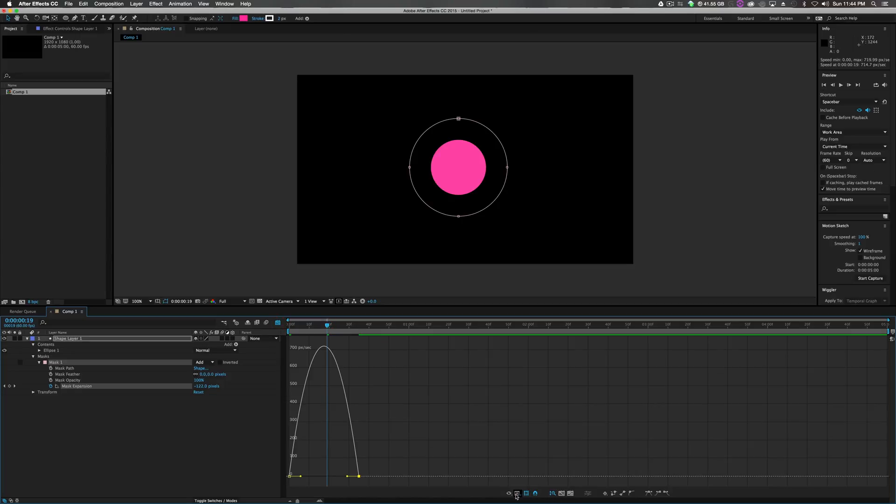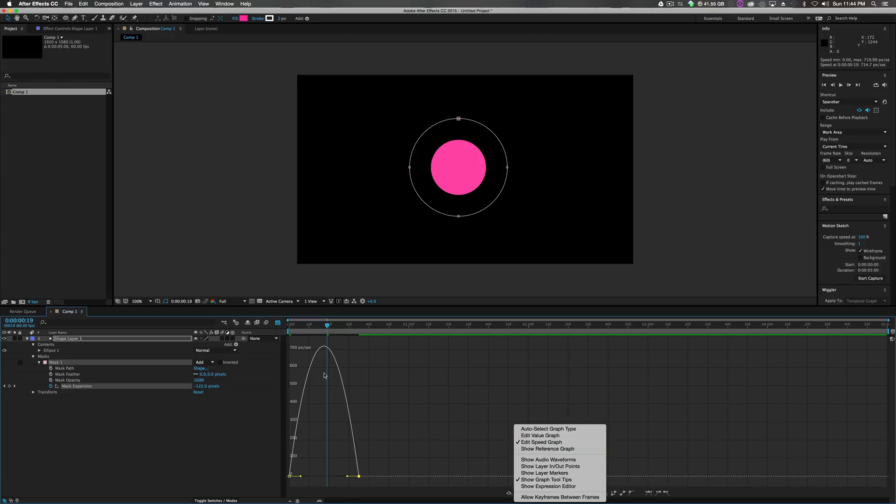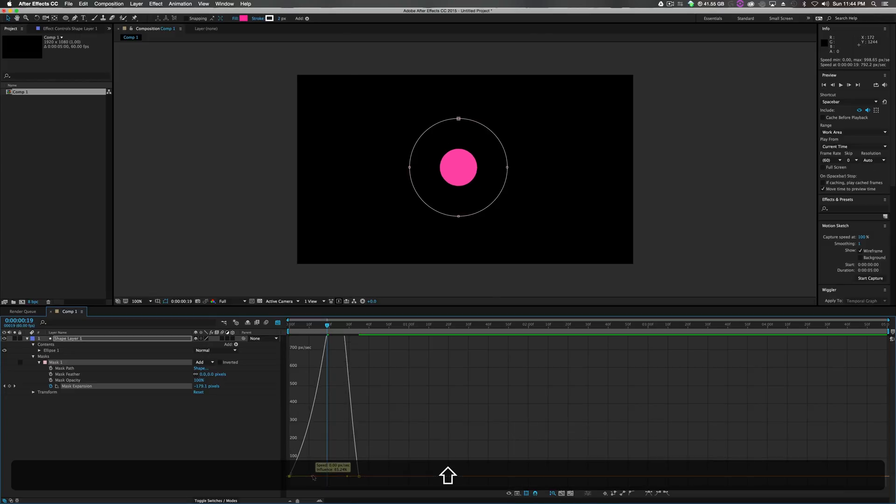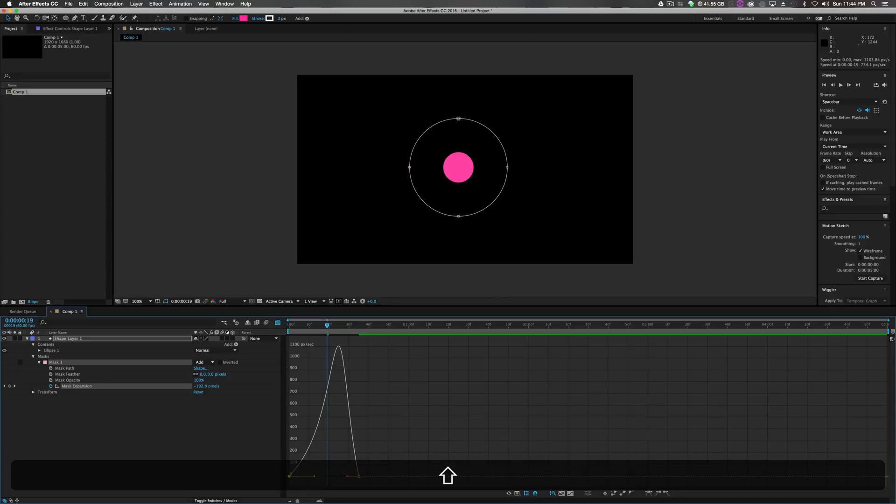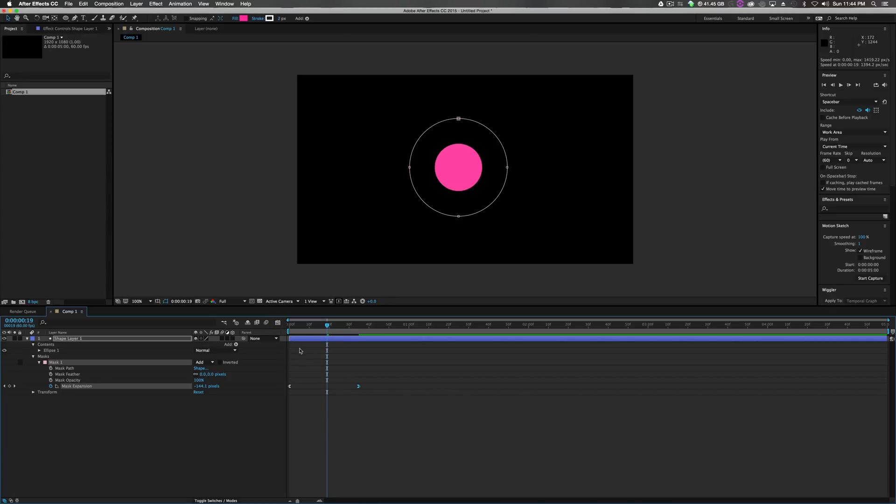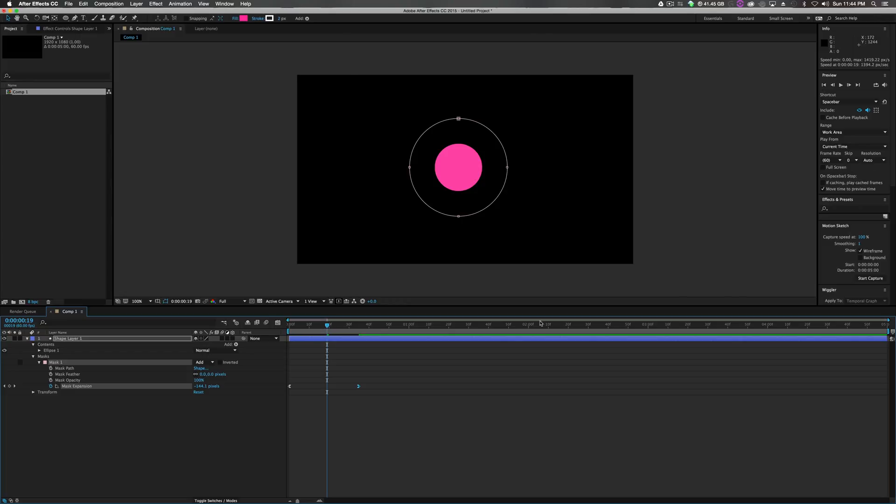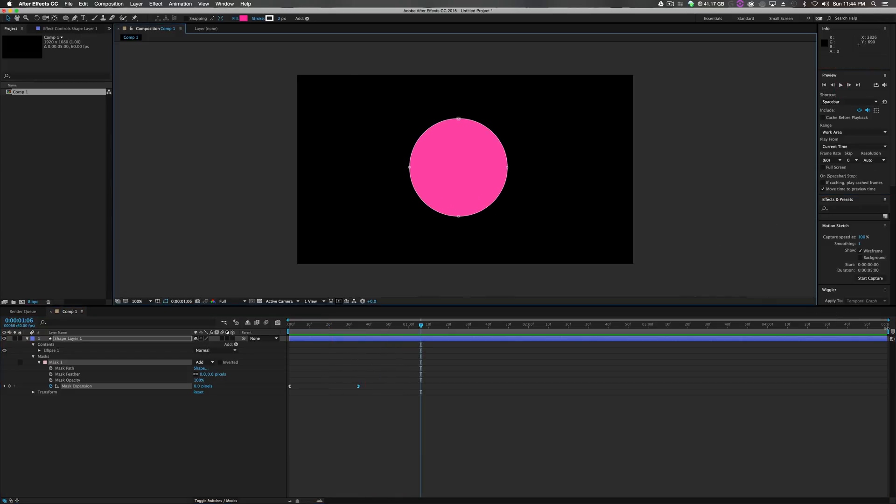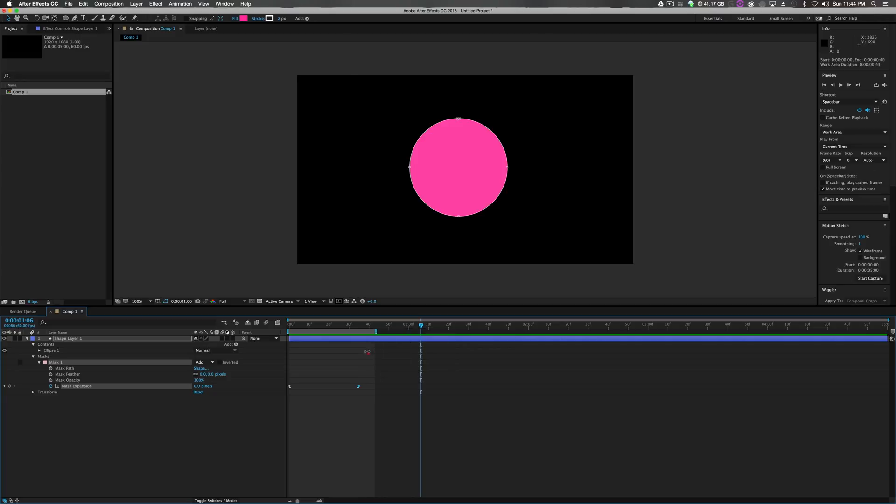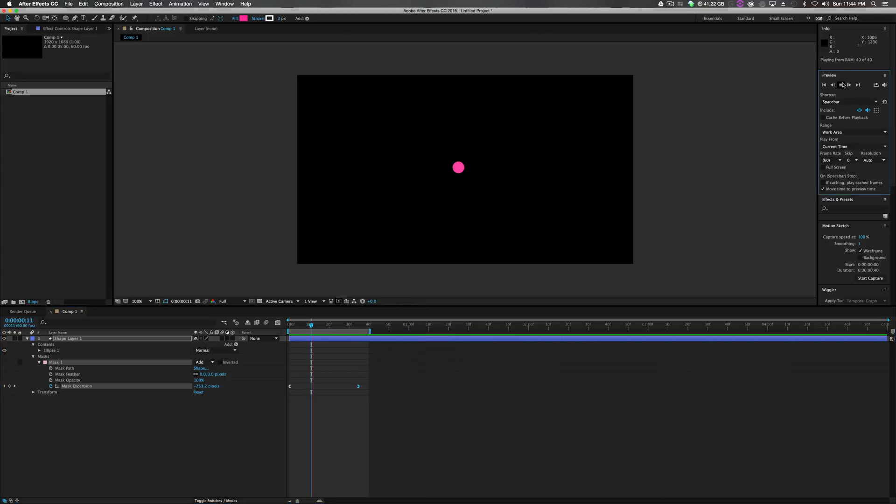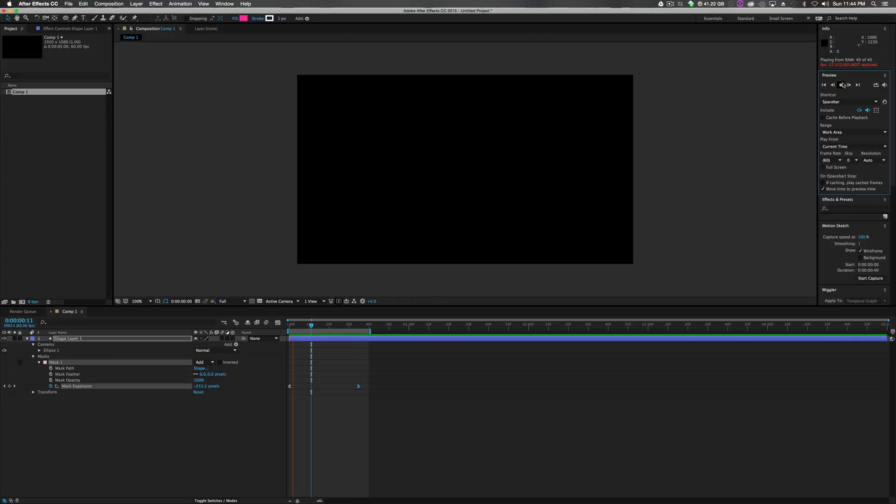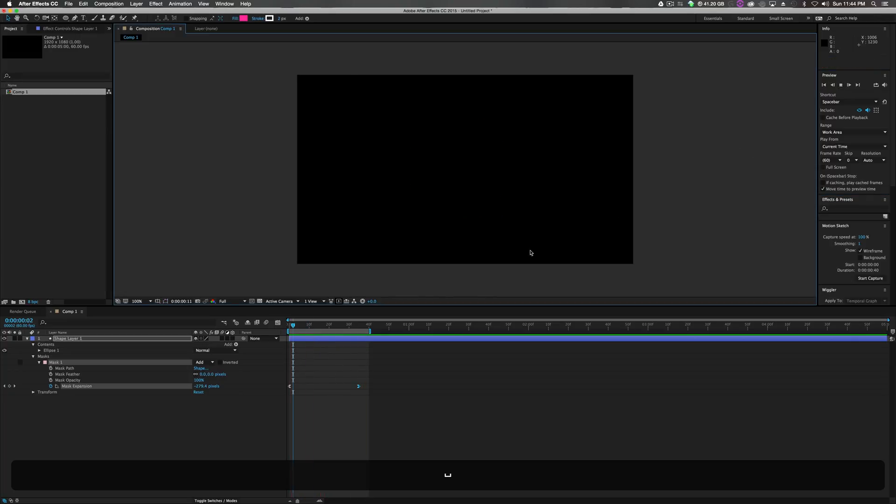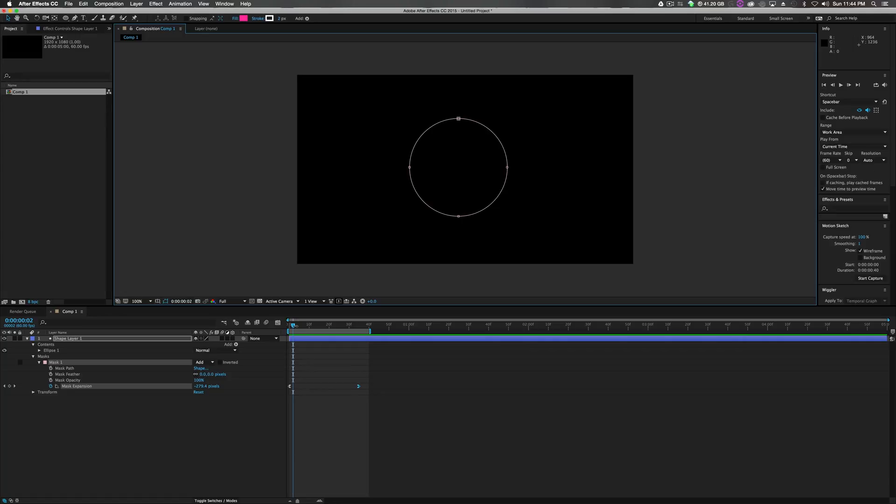Make sure your graph editor is set to speed graph. So it looks like this. And we'll add some movement to this. So play it. Drag this comp back so we can actually see what's going on. Play it. It looks like that. Pretty cool.